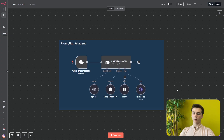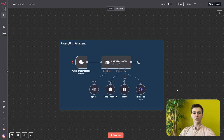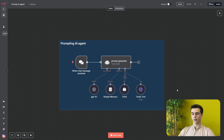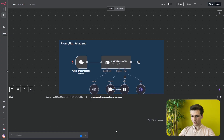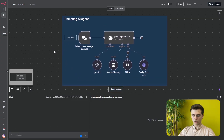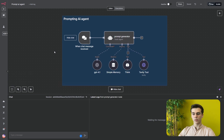We are in NNN and the first node that you will add is a 'when chat message received' node, and this will be the trigger of your prompt generator. This message is going to make sure that we can chat with our AI agent and it will also output the result and a prompt that we generated in this chat.